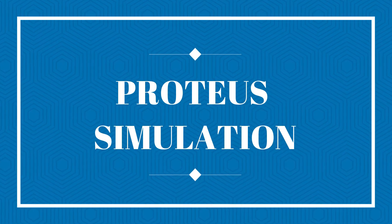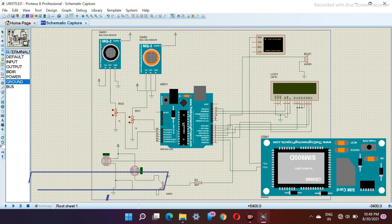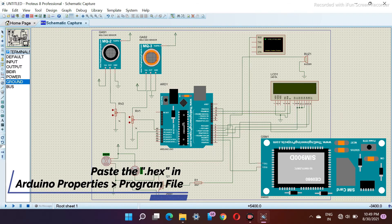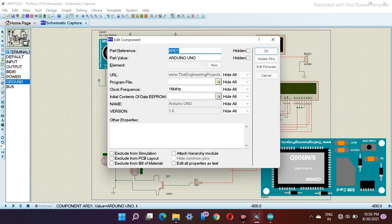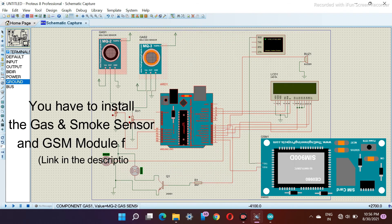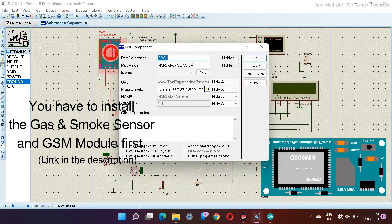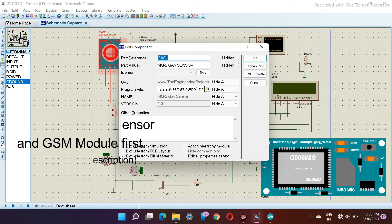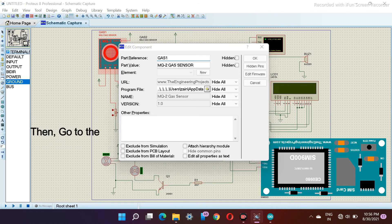As we copied the hex file earlier, now it's time to use it. Let's come back to Proteus. Click on the Arduino board and there you can see the program file — there we have to paste the hex file we copied. Now install the gas and smoke sensor and GSM module; the link is there in the description.